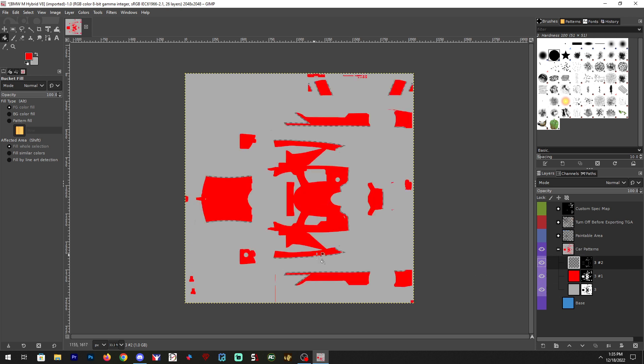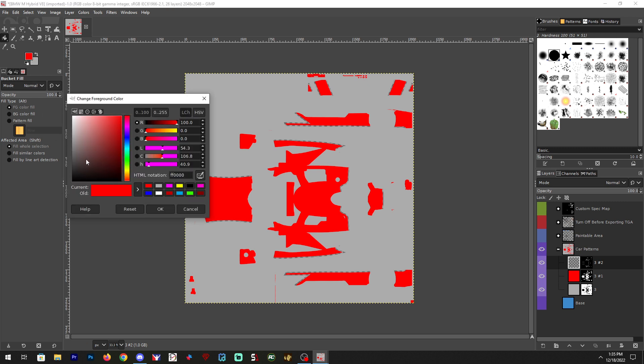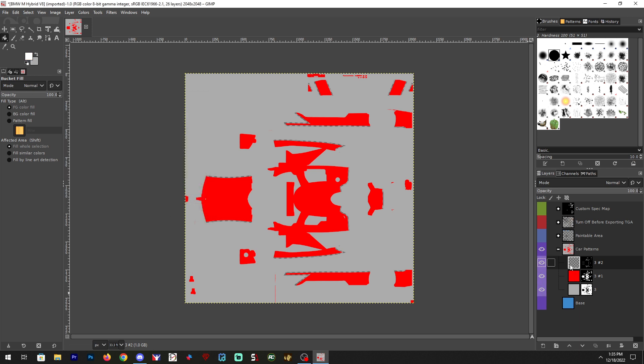And then the last one—you can see the transparent area. It's pretty much the pinstriping on here. Let's say I want to make that white for ease. We'll click, and there you go.